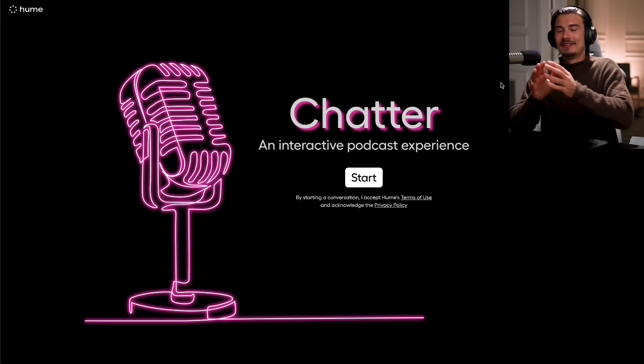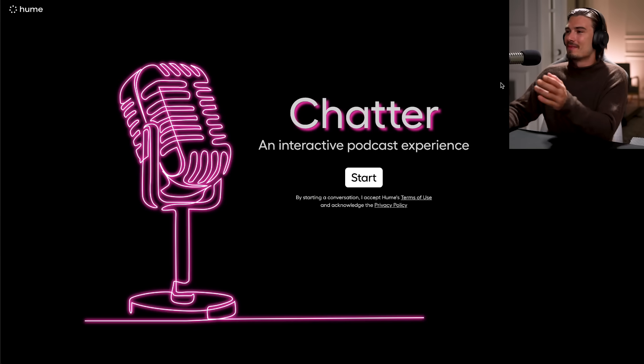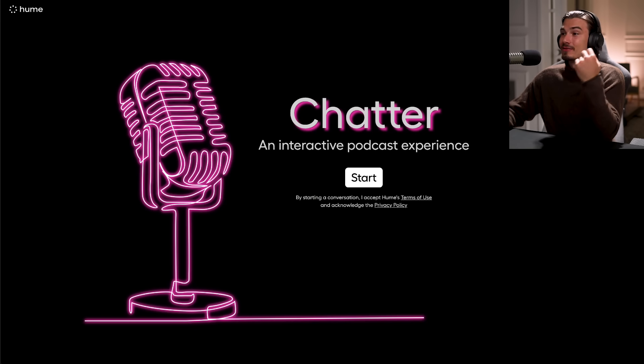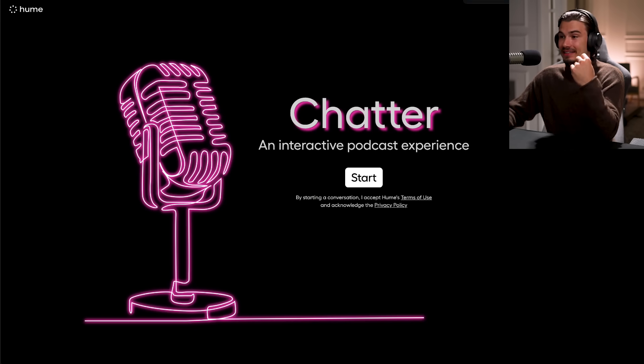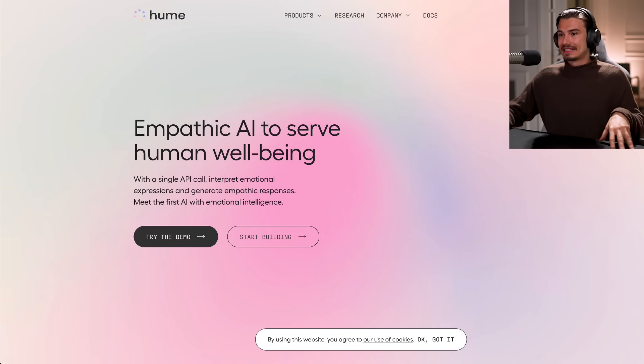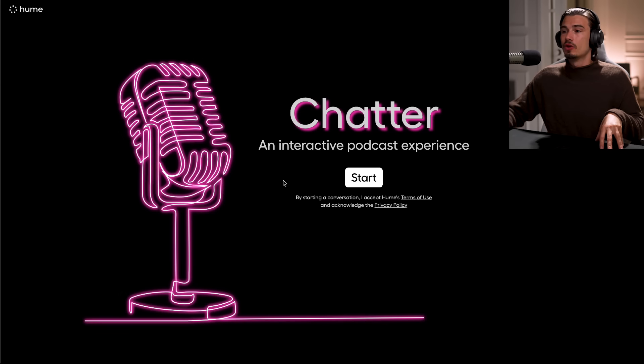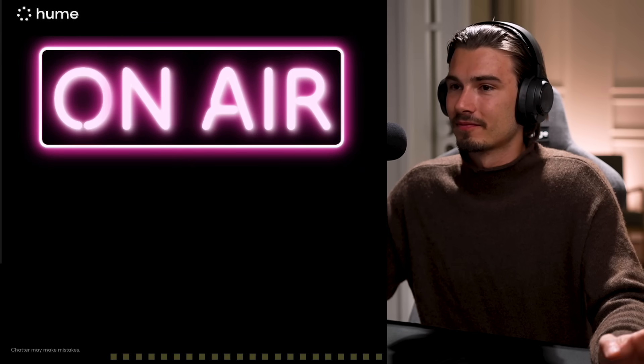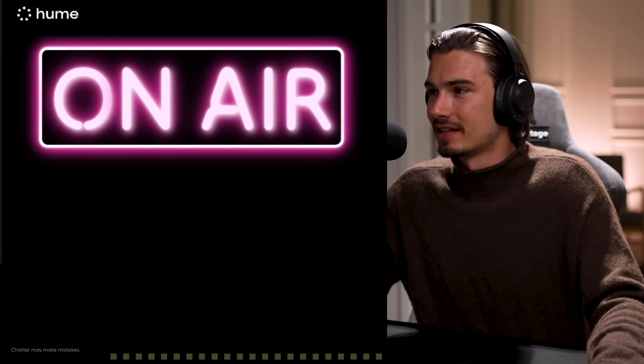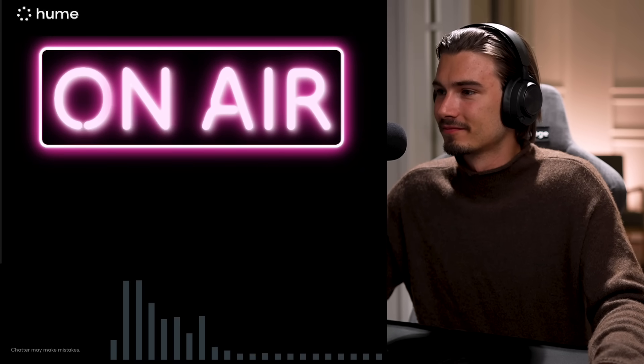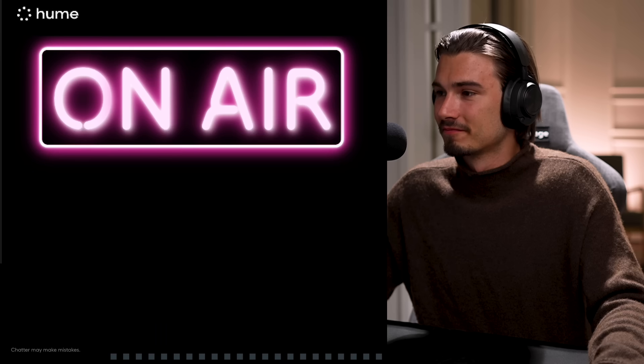All right, then as promised, now we're going to move on to the fun stuff. And this is a very simple app created by Hume.ai. This one is called Chatter. And it's an interactive podcast experience. And it's exactly what it sounds like. You just get to go in and you'll get to participate in a podcast where the counterpart is an AI. Let me just show you this is surprisingly fun. Me and the team have been playing with this throughout the last few days. And yeah, let's just click start. Hello. Hey, what's up?